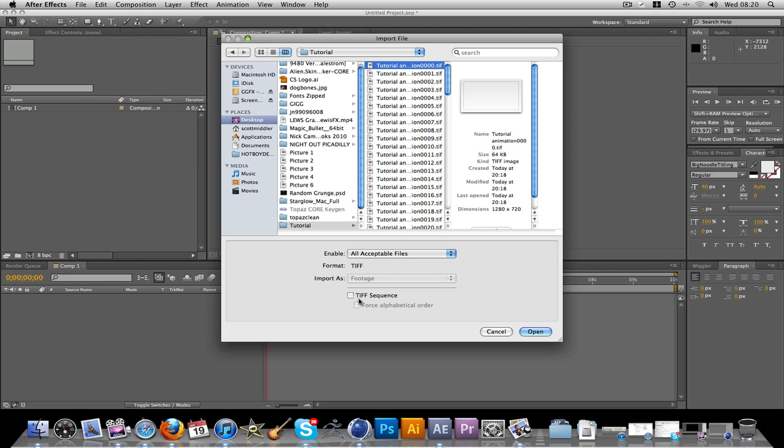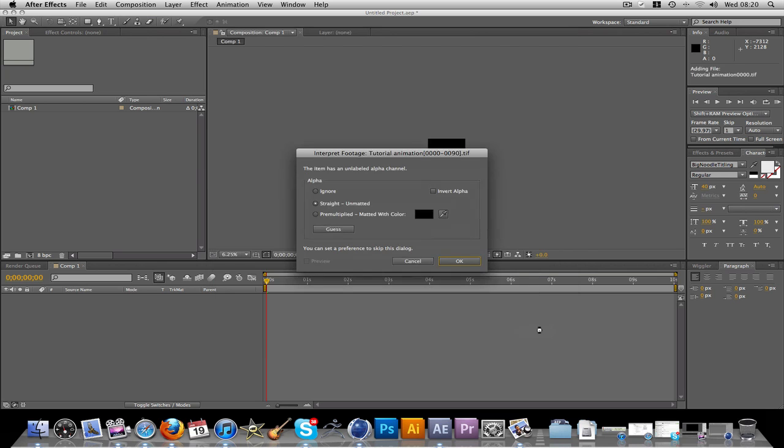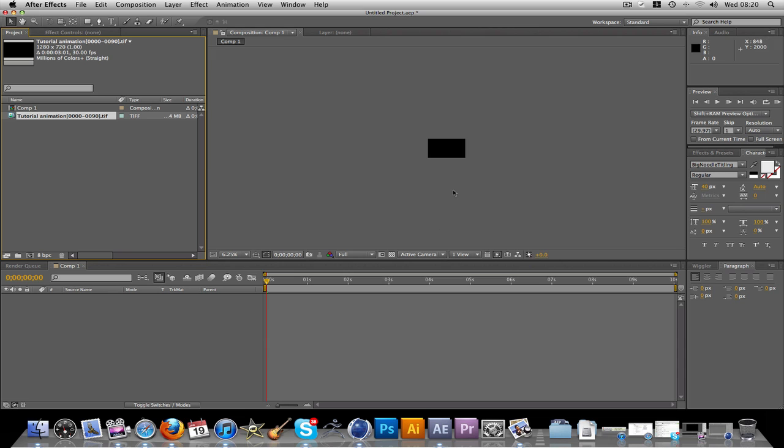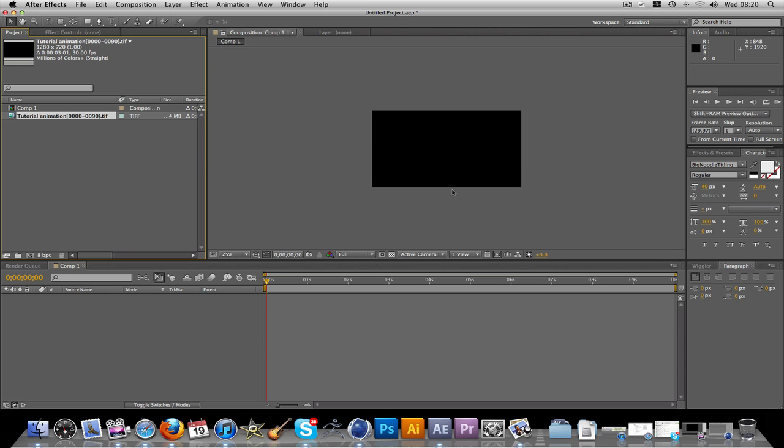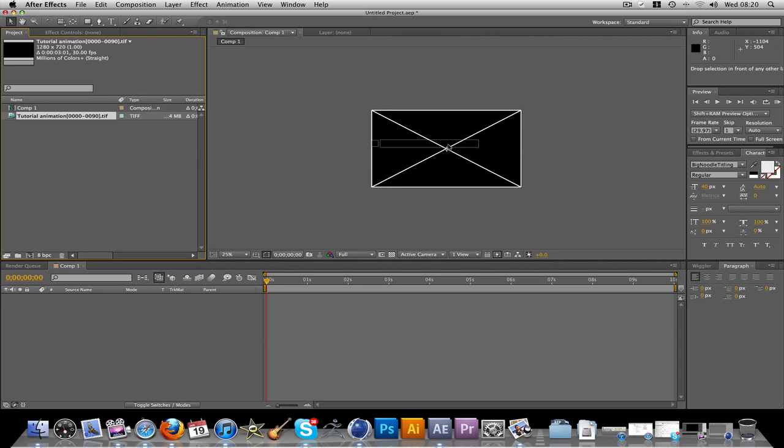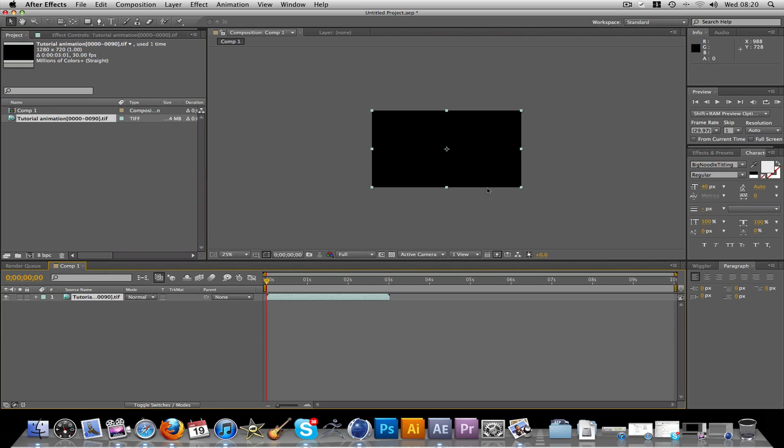Down here it will say TIFF sequence. Make sure that's checked. Click open. And you'll get this other box here. Everything should be fine just here. Just click OK.